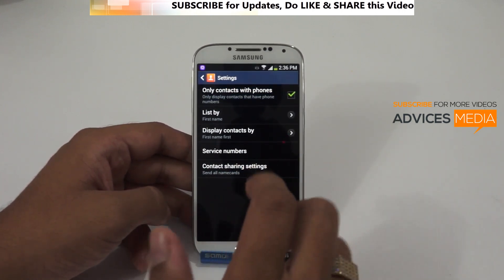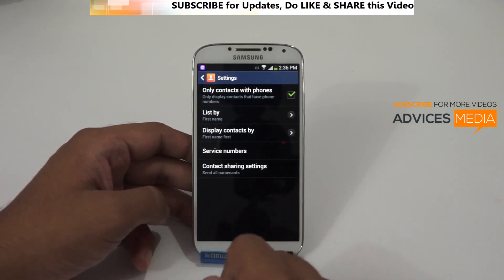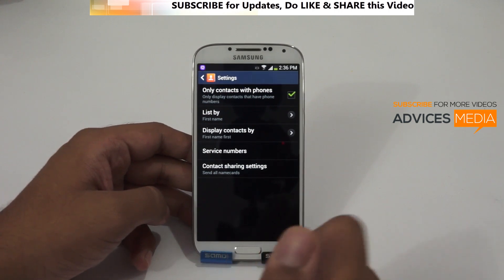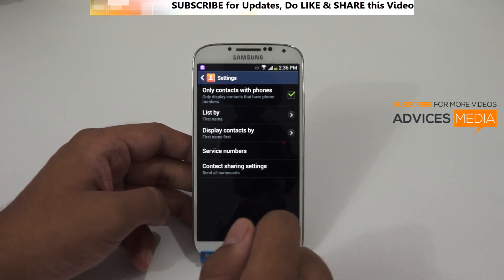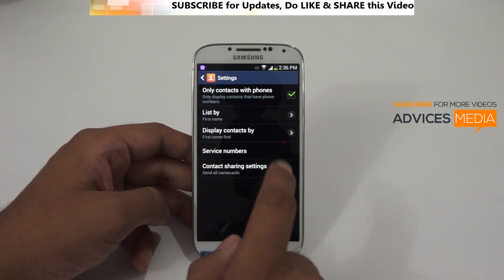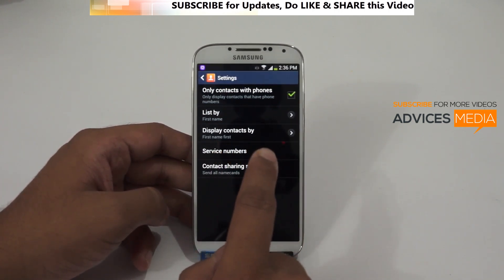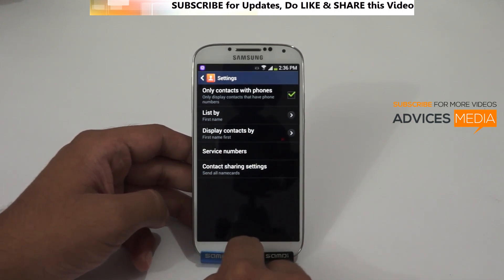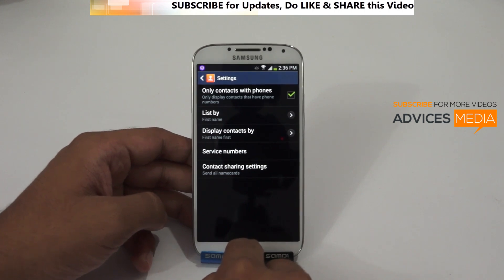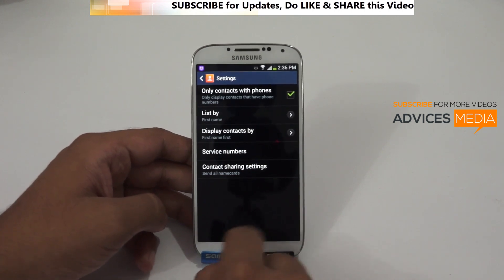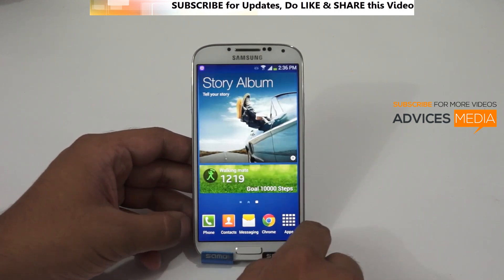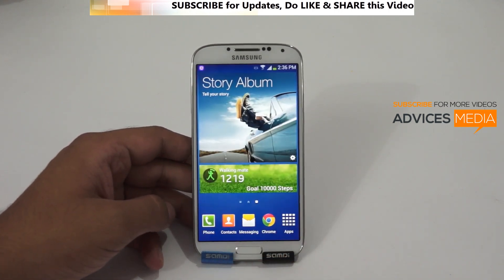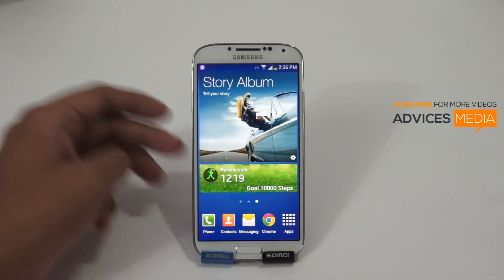This removes contacts that only have information like name, last name, address, or email address but no phone number, so this option is useful in that case. This is how you can customize and show selected phone contacts in your Galaxy S4 contacts section. Stay tuned on Advices Media for more.